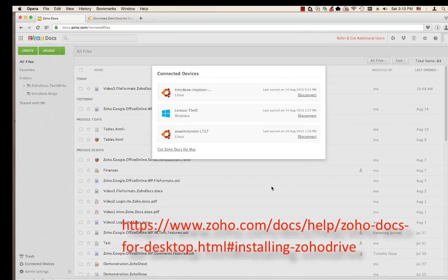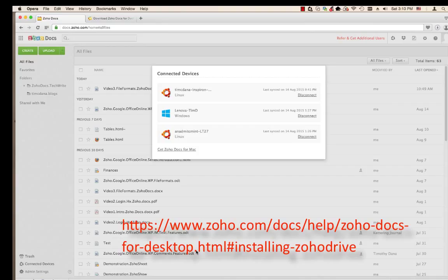Instead, go to the following website. The link to this website is also included in the text below the video here on YouTube.